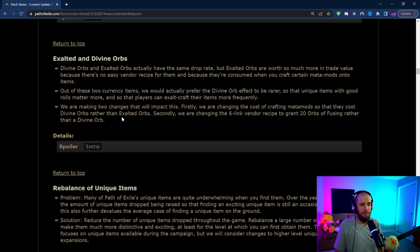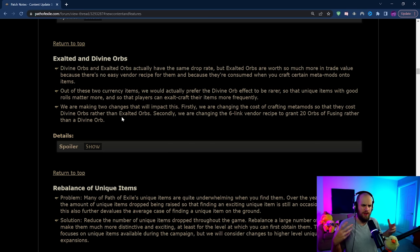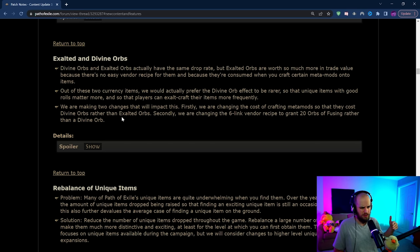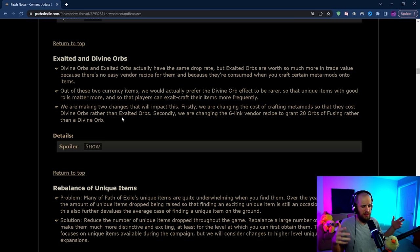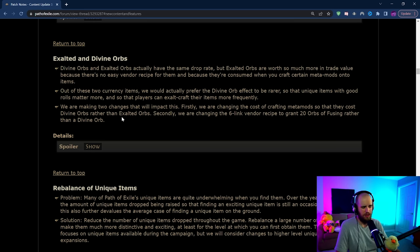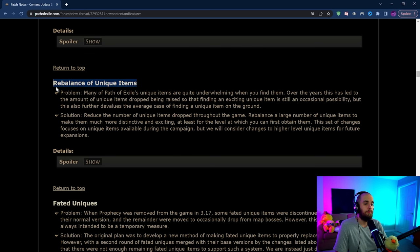The other thing that's happening is that meta mods are now going to be crafted with Divine Orbs and they're changing it around so that things that previously were a Divine Orb now are going to cost an Exalted Orb. I don't know how I feel about this. There's probably a lot more to talk about here but it's something we're gonna have to see how it affects the economy. Not super excited for this change.